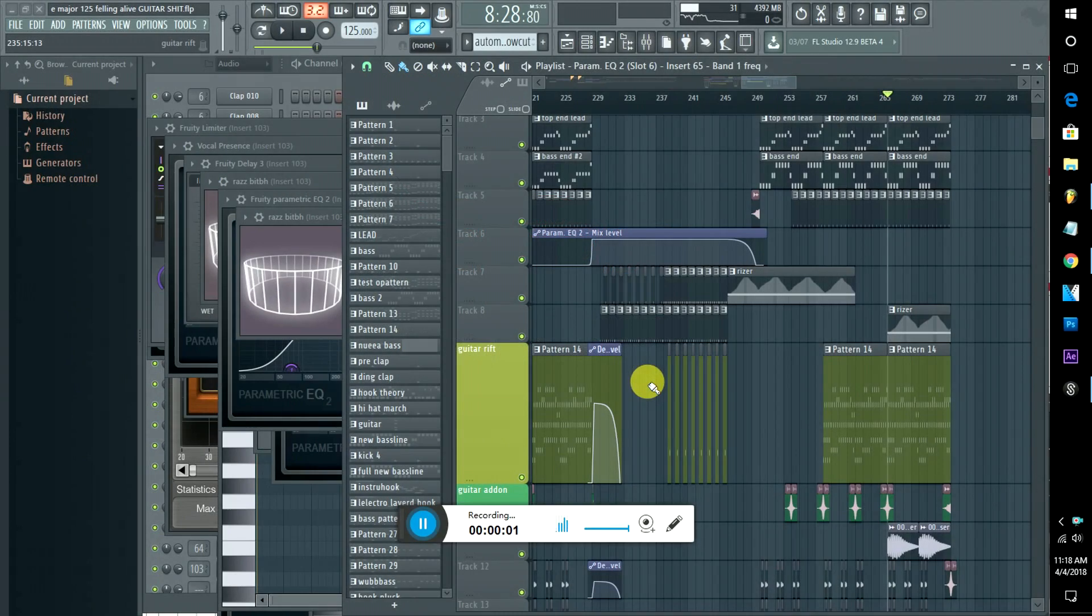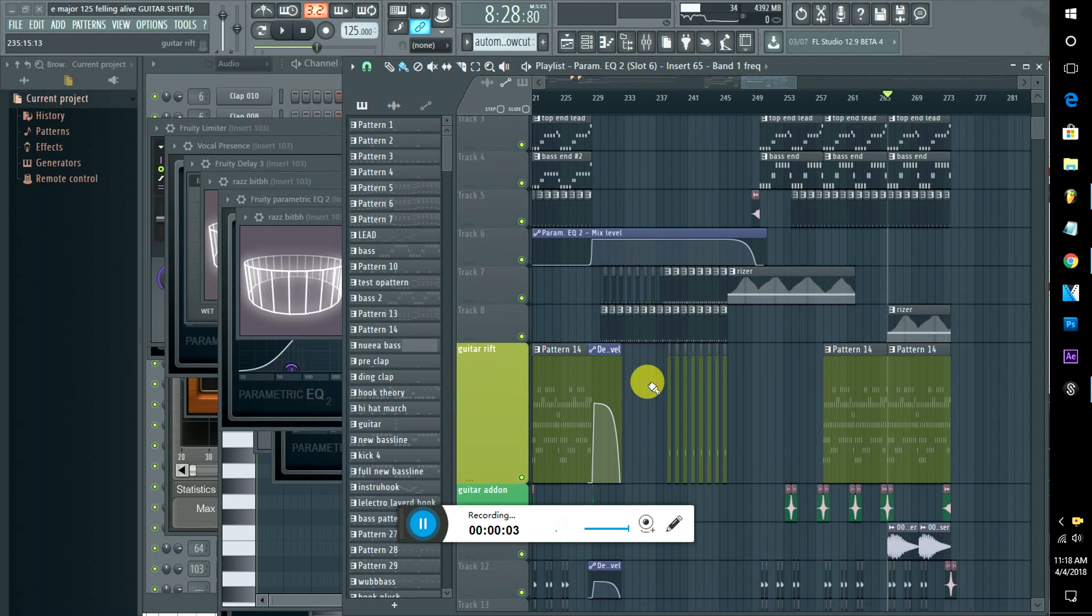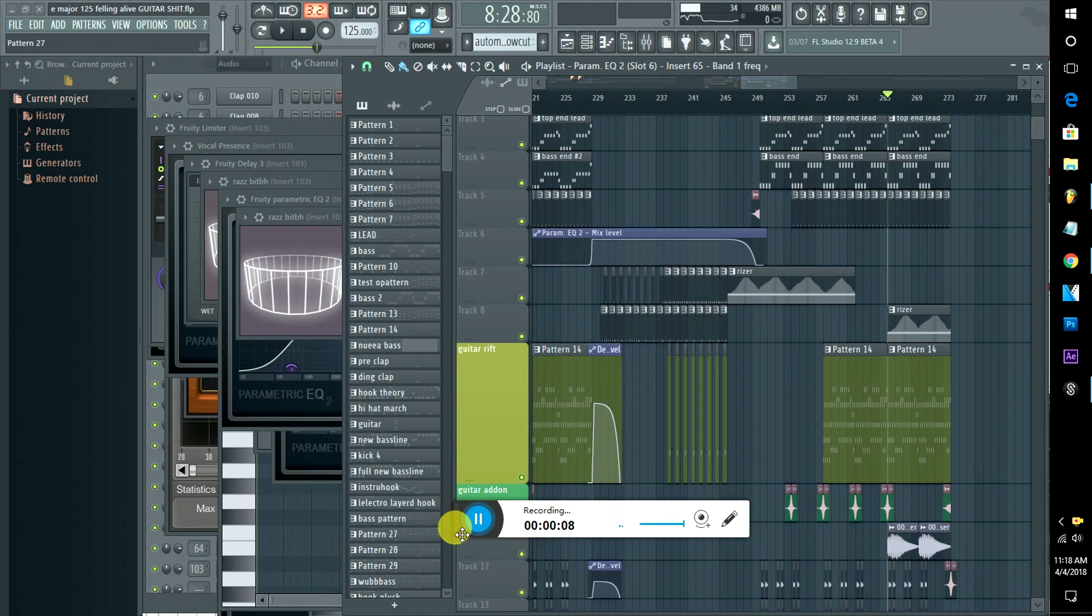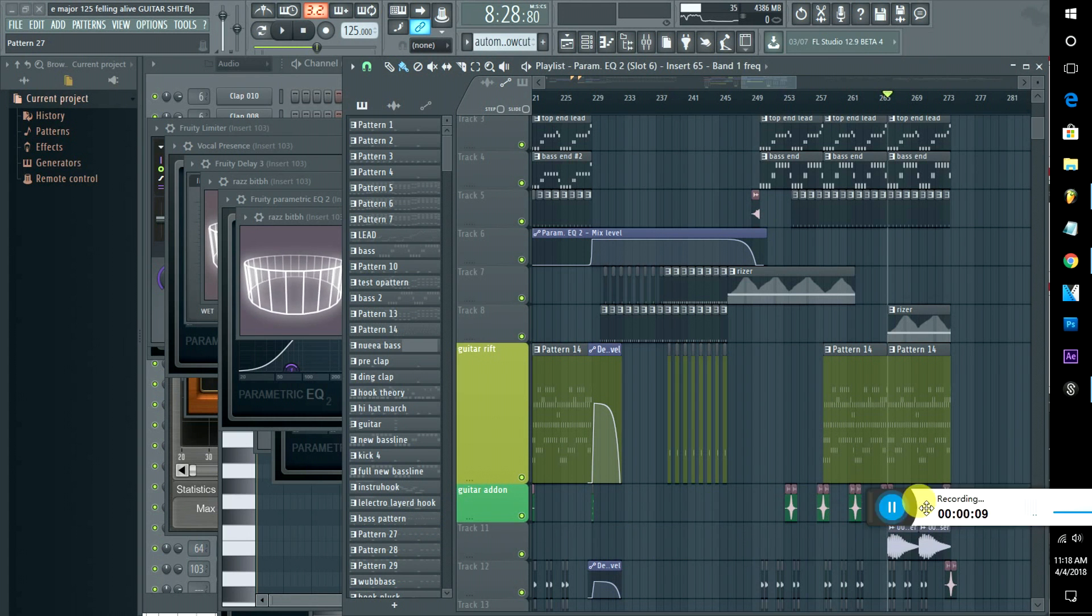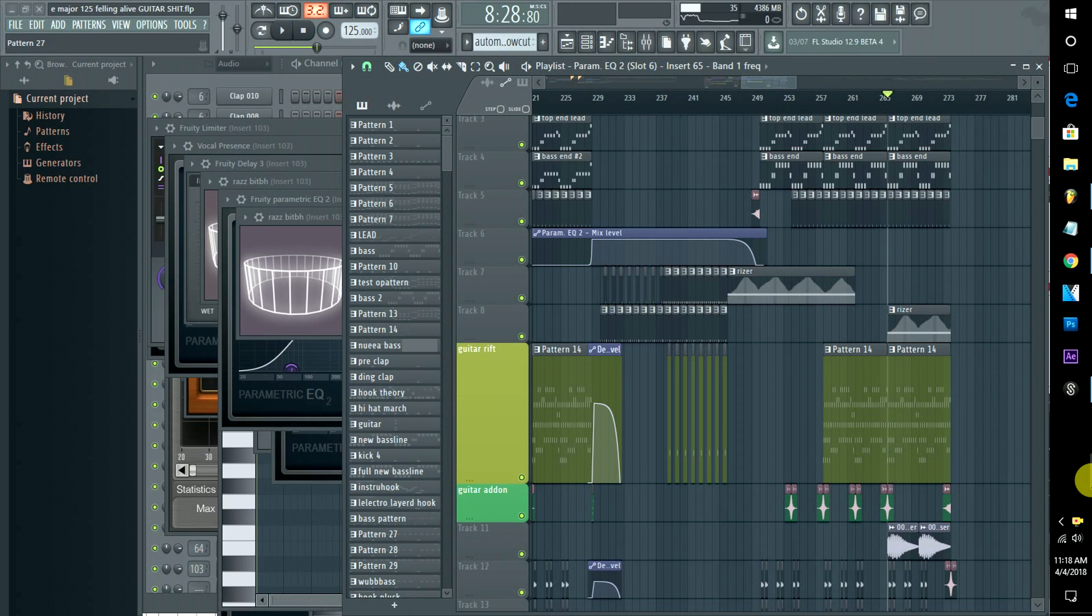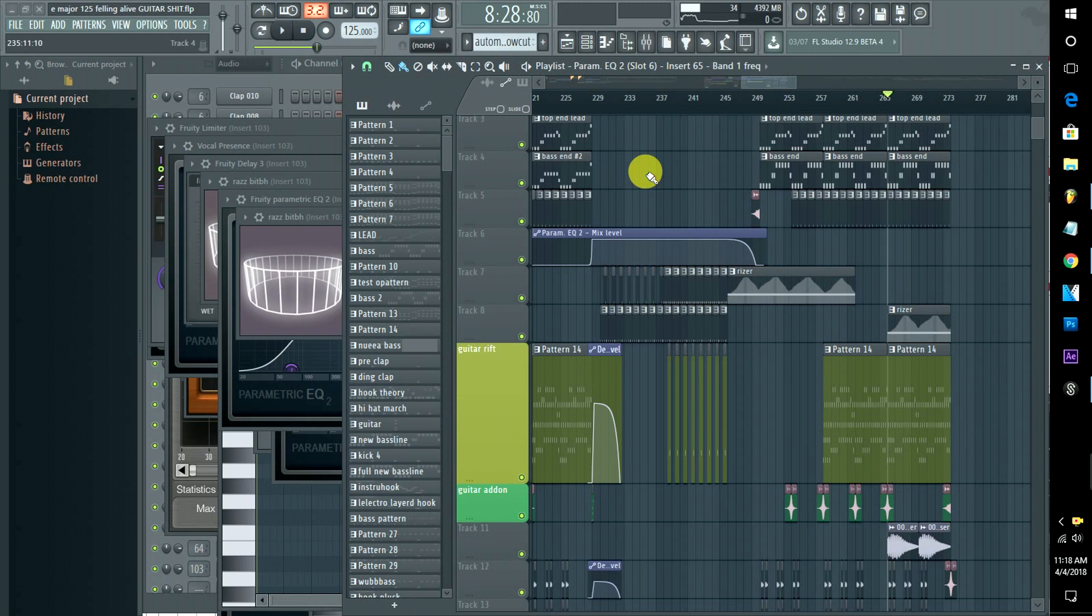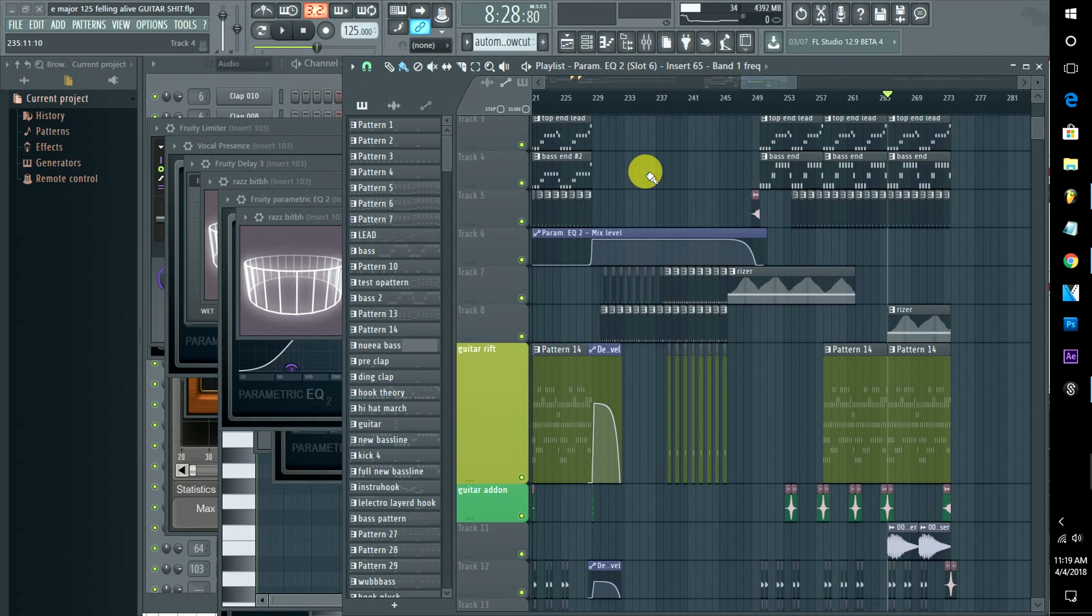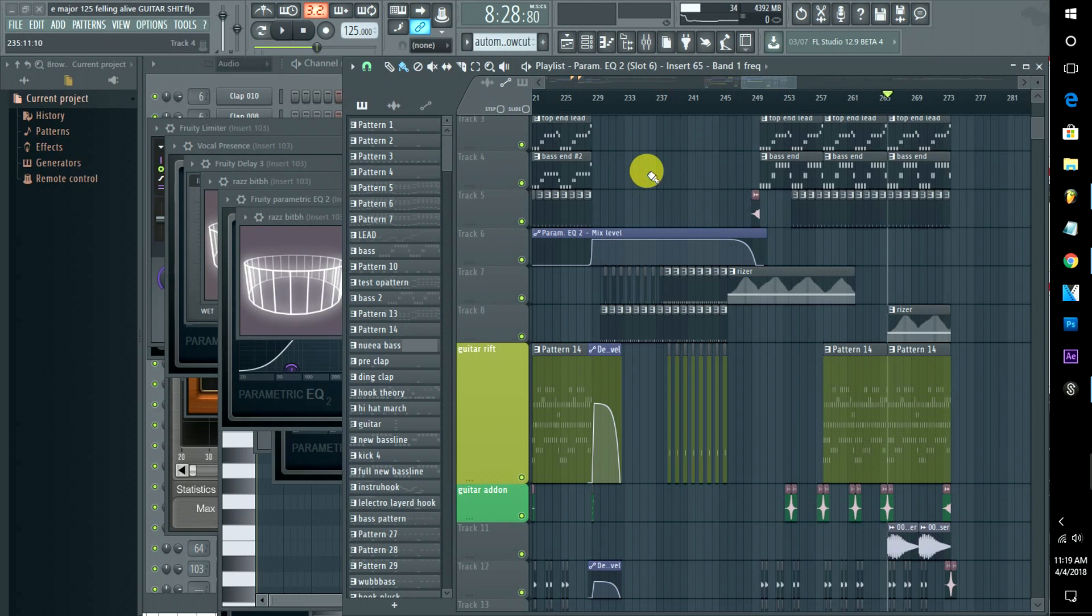Hey guys, Professor here with another tutorial, more like some tips actually in FL Studio and how to optimize it depending on your workflow settings and computer. Today I'm going to show you how to make your studio not crack.